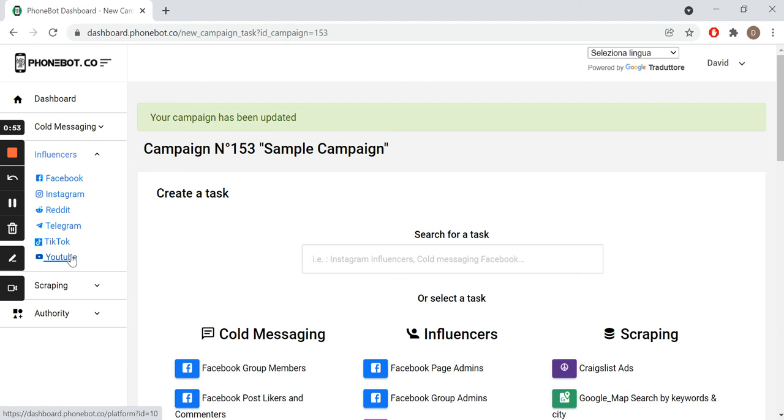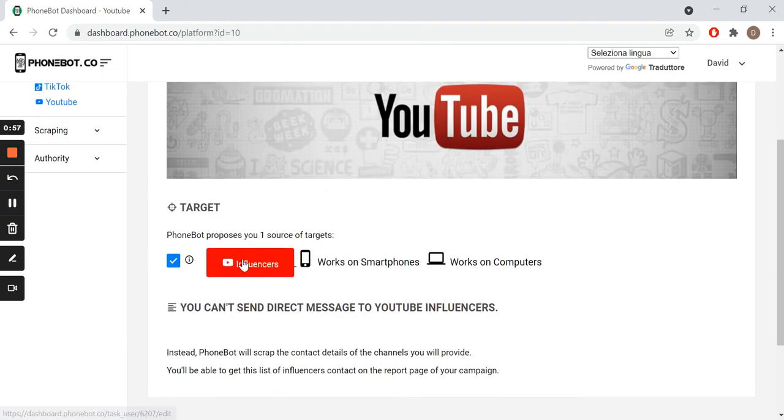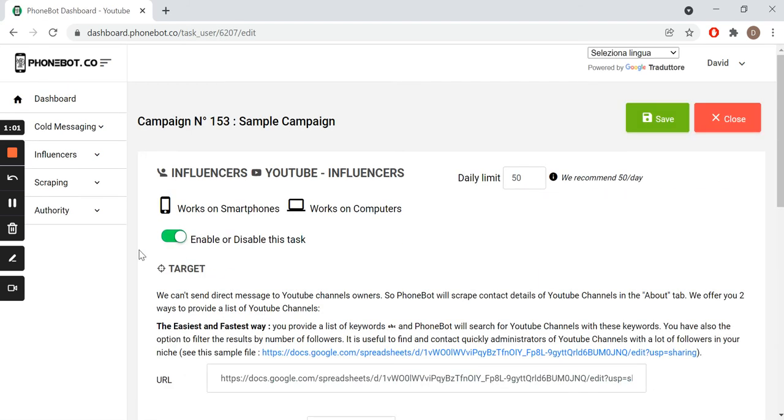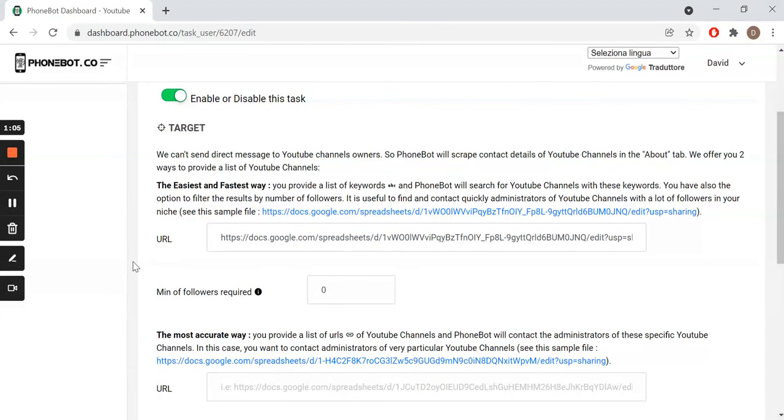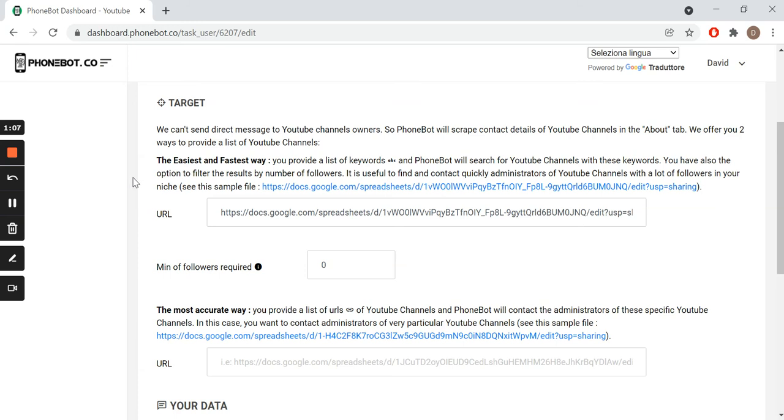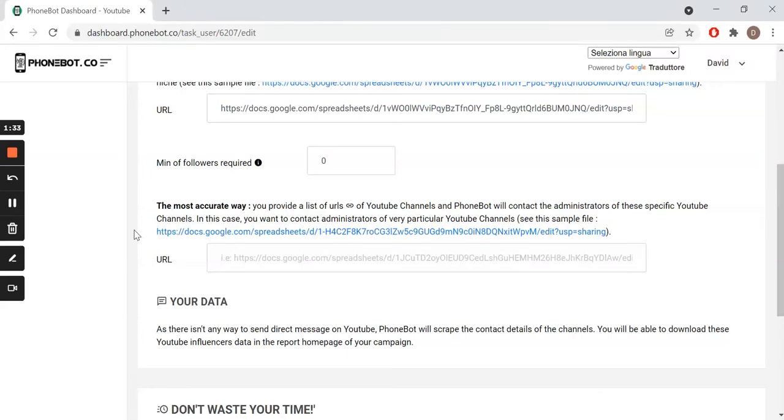For this tutorial, we will use the left menu. We click on YouTube and we choose the desired task. Once on the configuration page, pay special attention to the two methods you have to provide your targets. The easiest one is a link to a Google spreadsheet that contains a list of keywords. Phonebot will look for YouTube channels that contain said keywords.